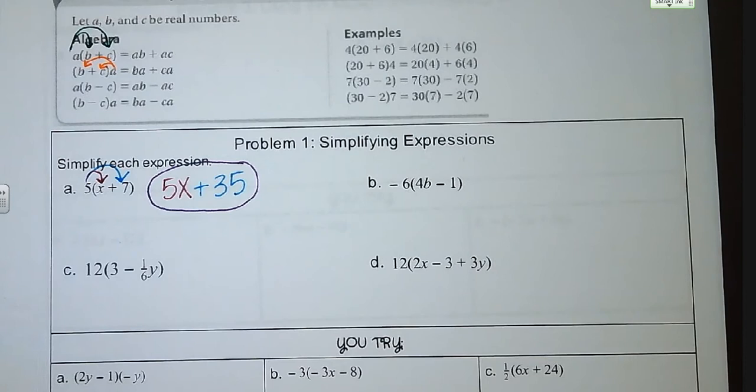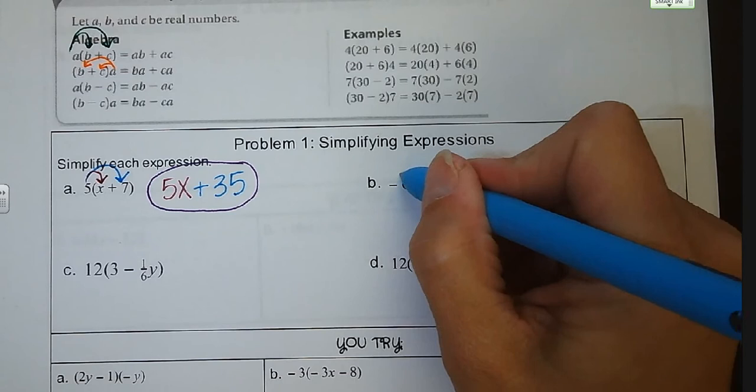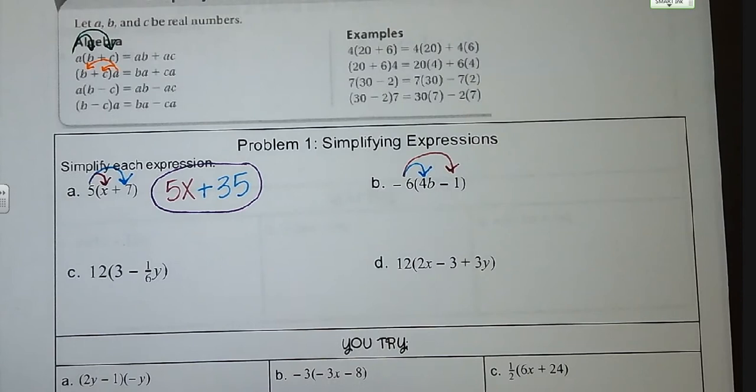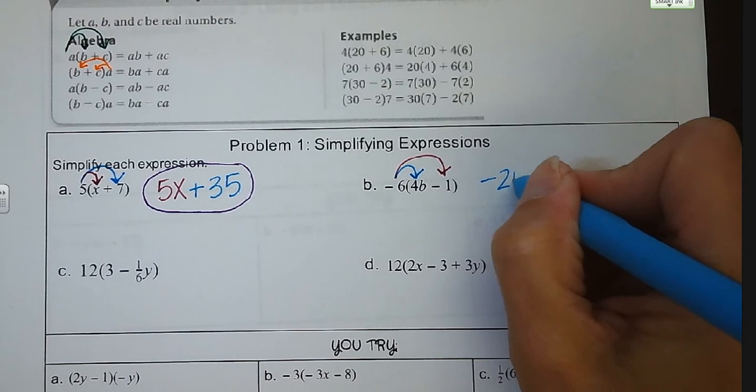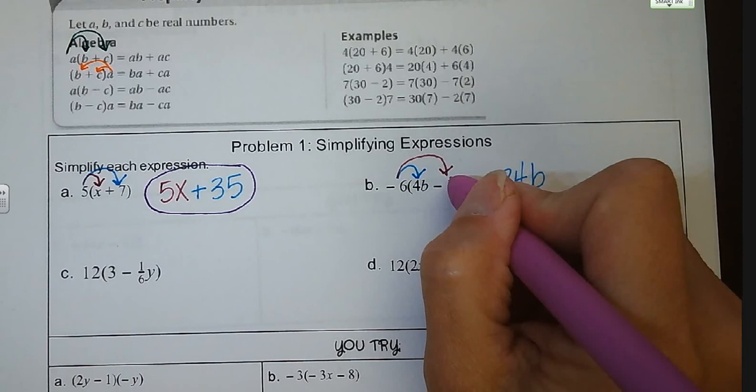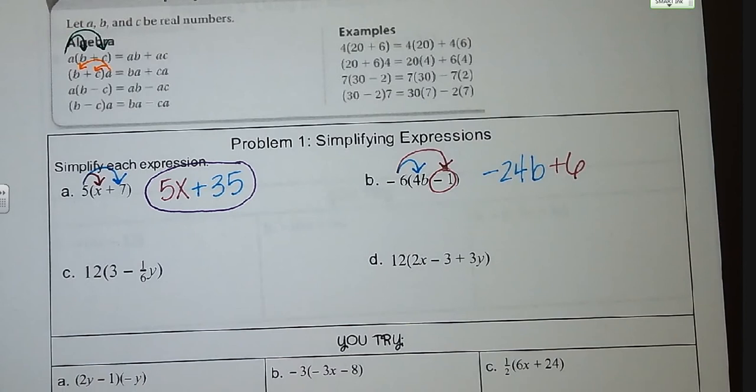Letter B, we have negative 6 being distributed to 4B and negative 1. So we're going to multiply negative 6 times 4 and negative 6 times negative 1. So negative 6 times 4 is negative 24B. And negative 6 times negative 1 is a positive 6. Make sure we pay attention to our negative signs here.